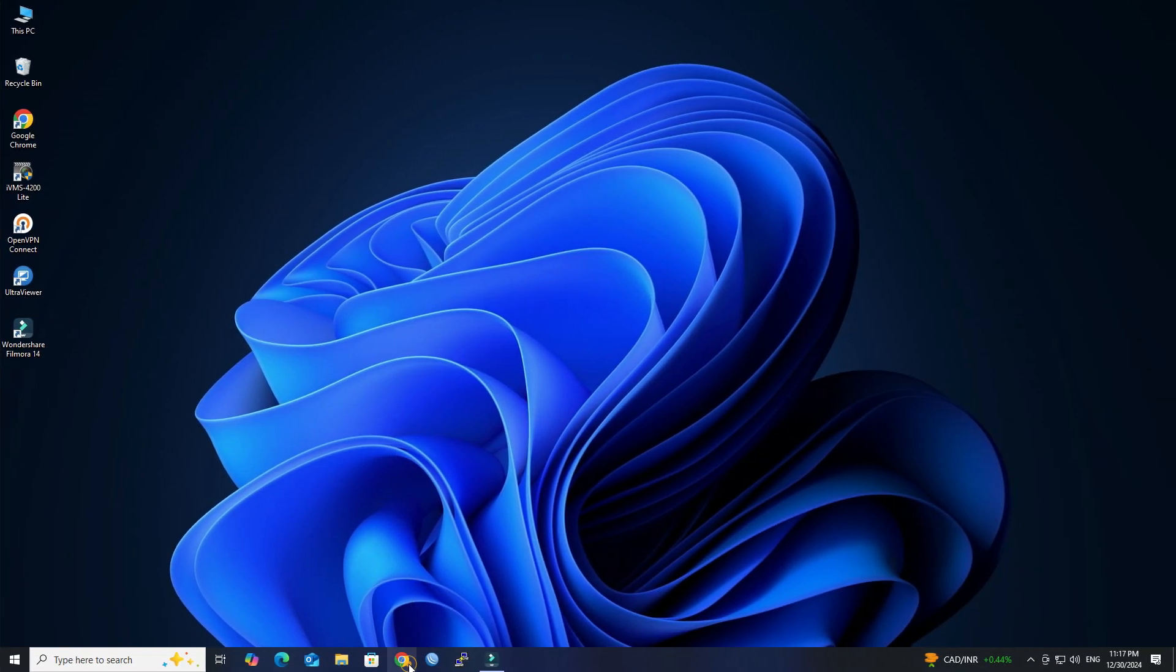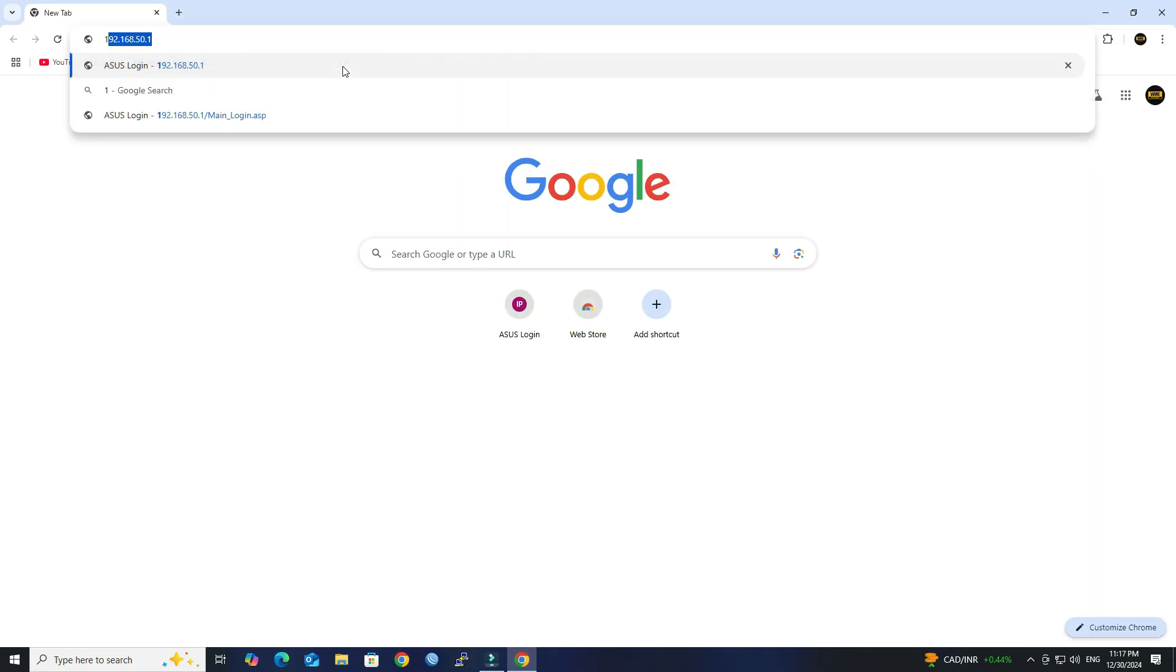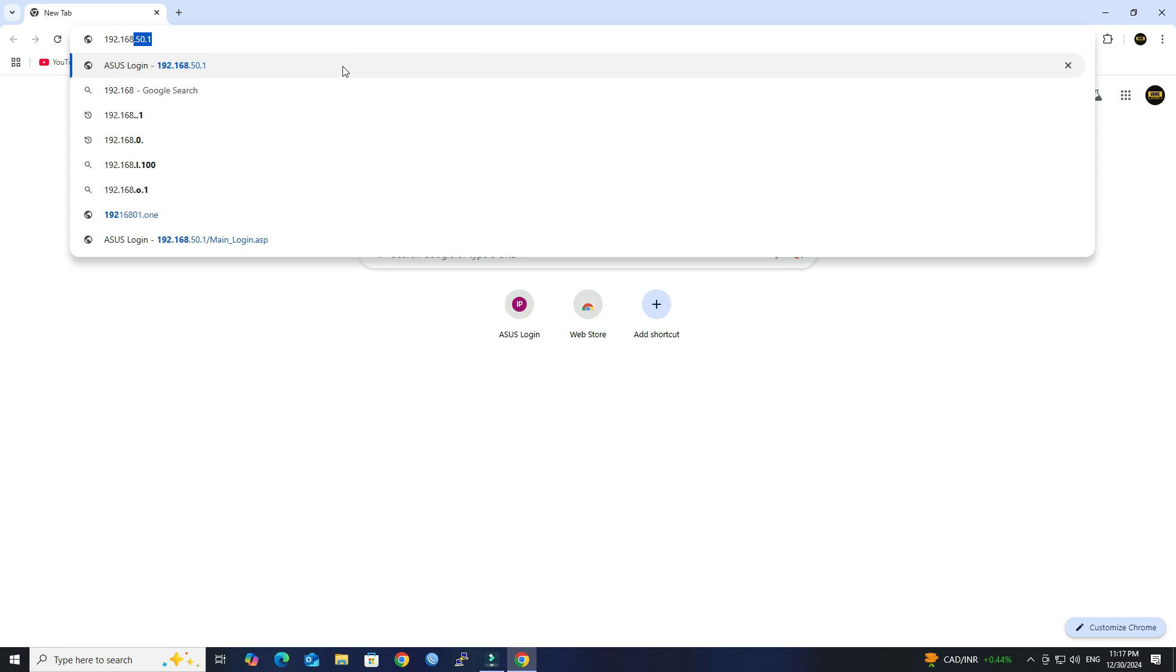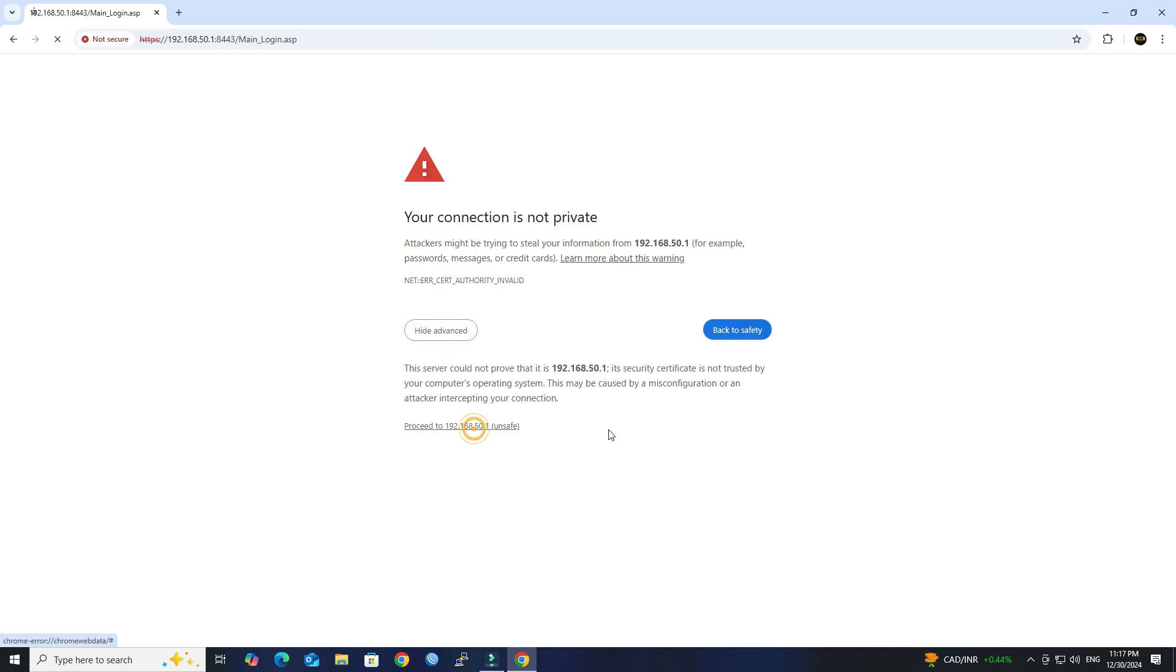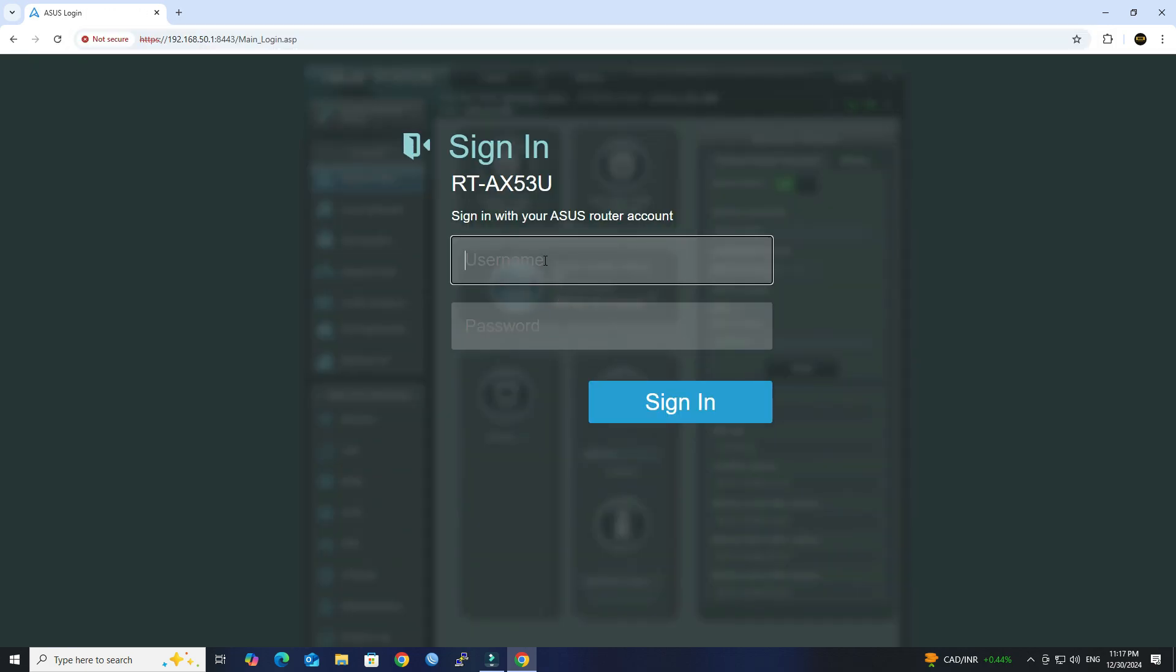Open your browser and go to your router's login page. Next, enter your admin username and password to access the admin interface.